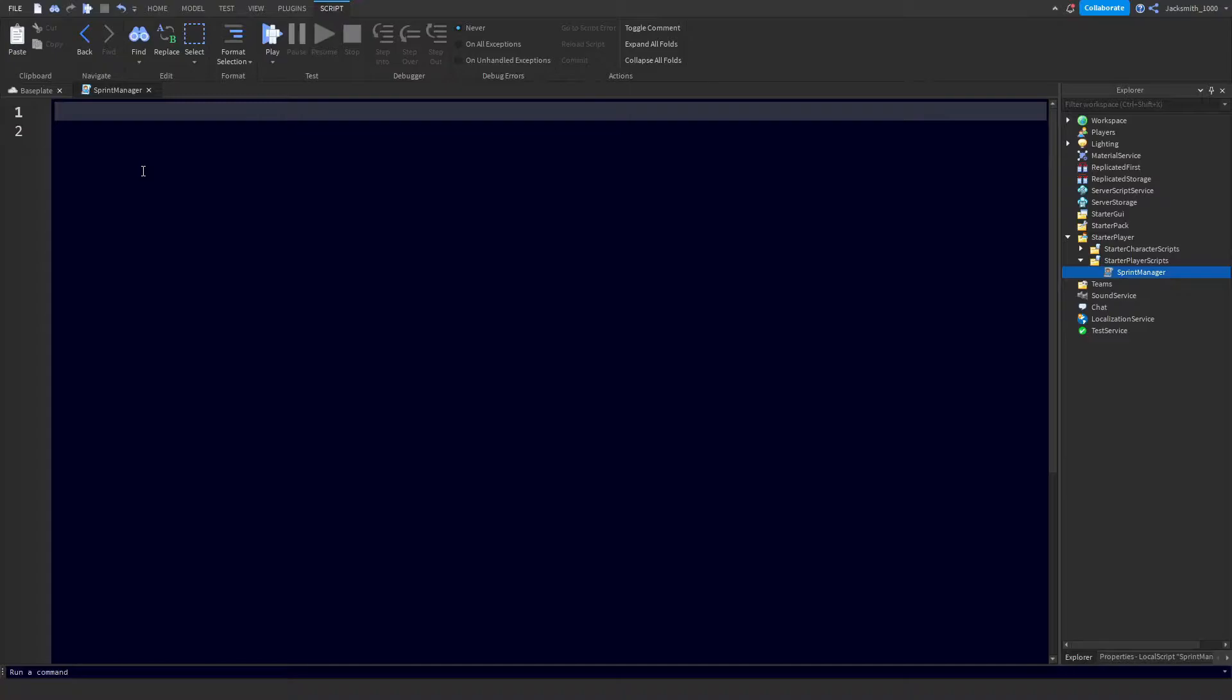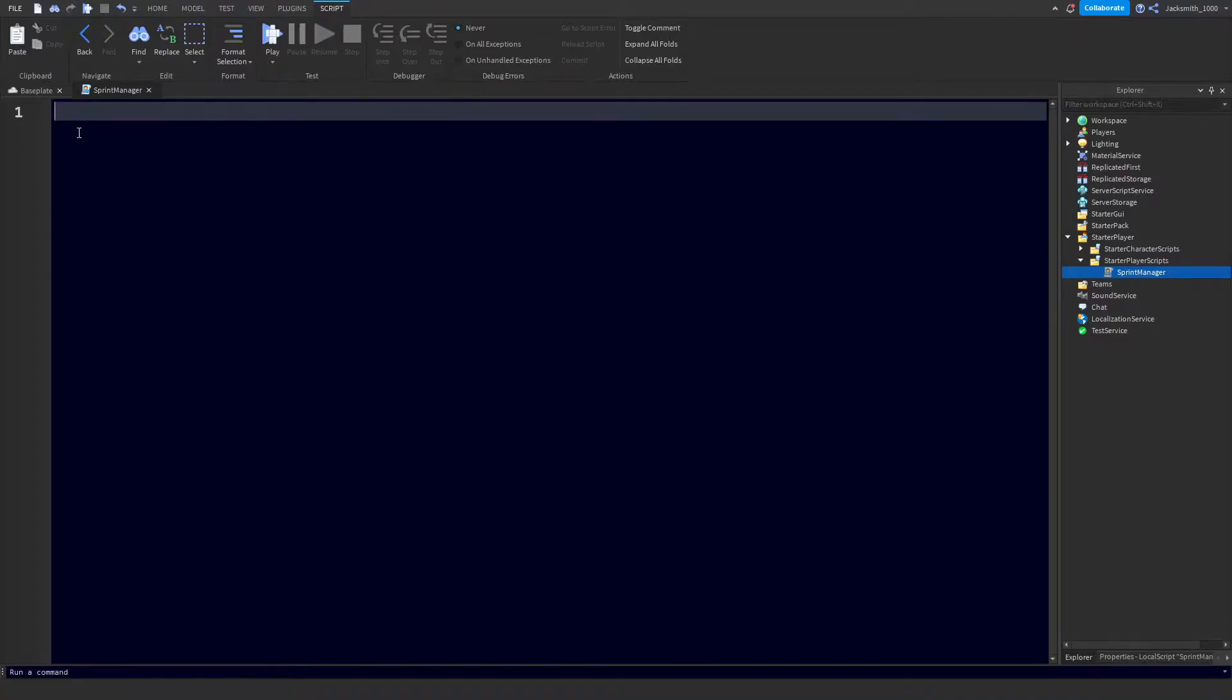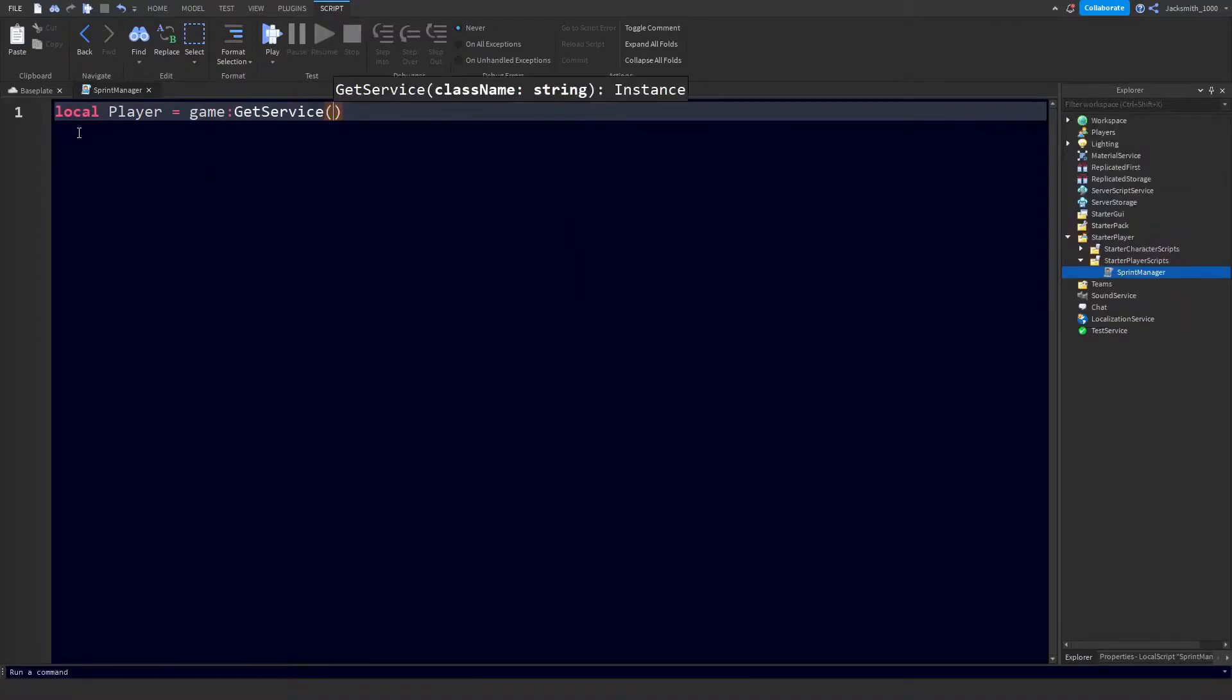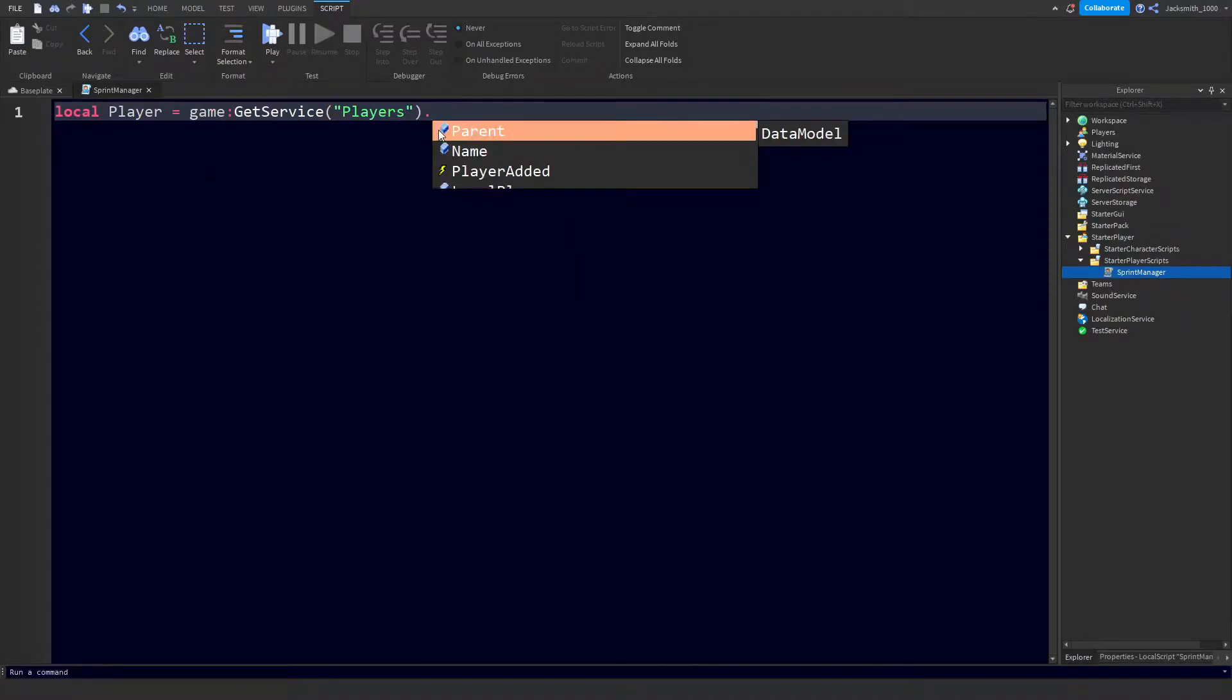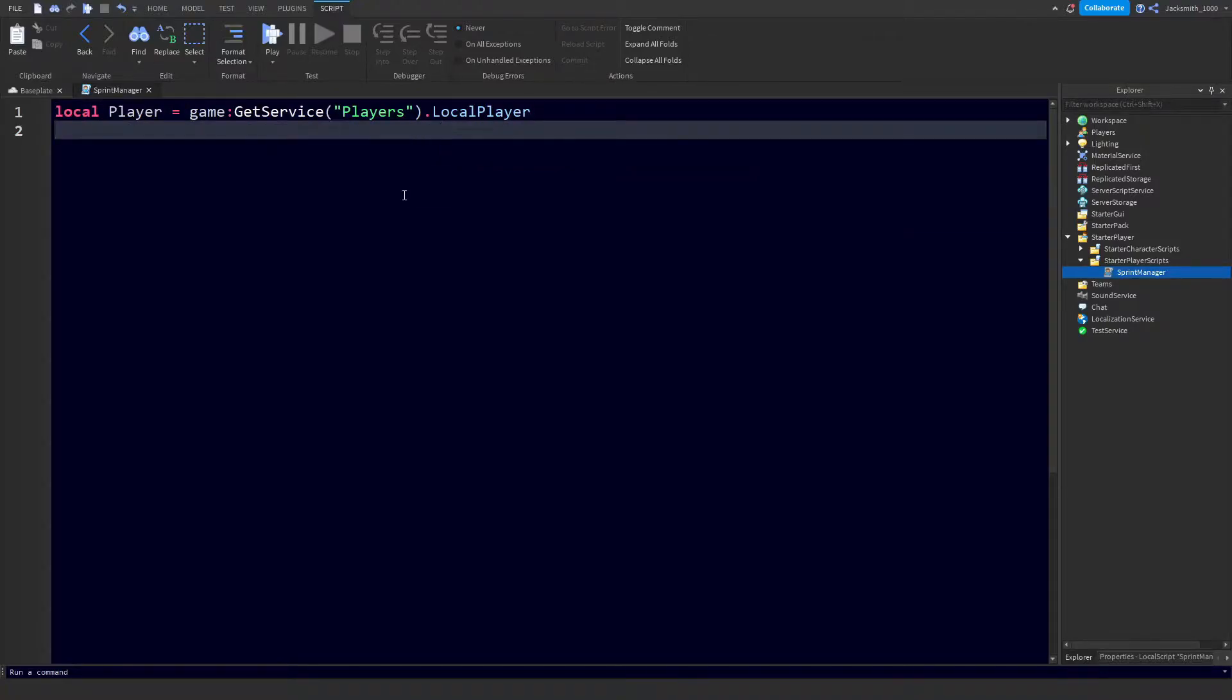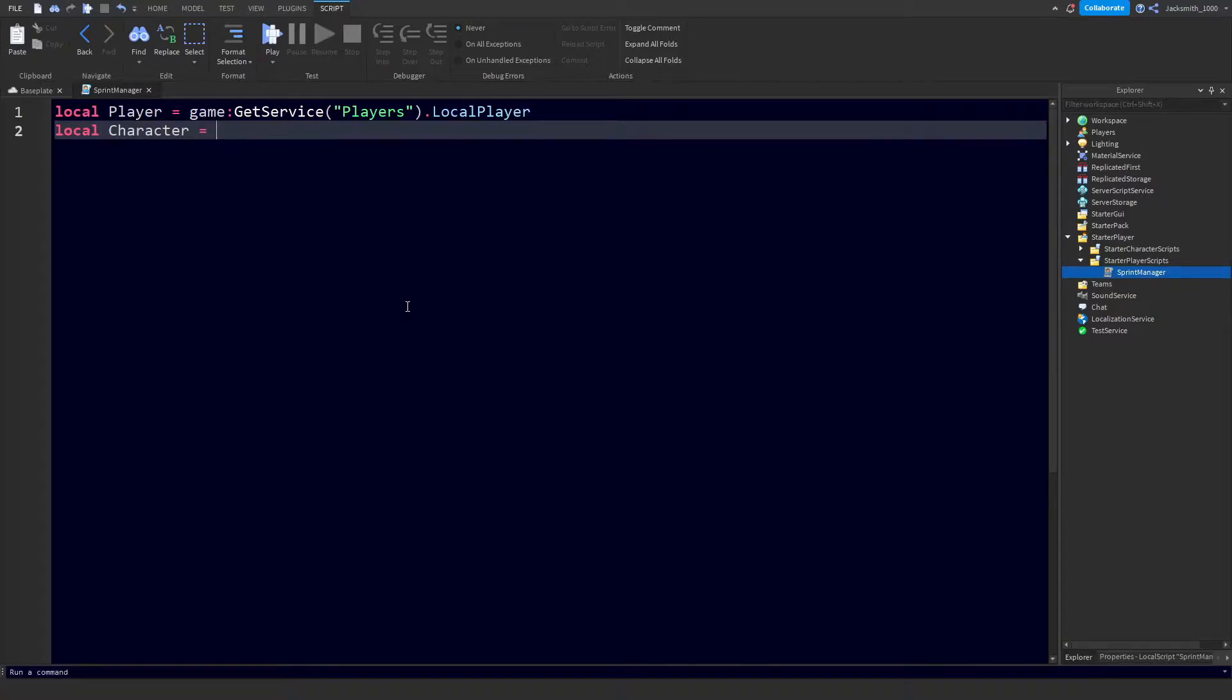Now we need to define a few variables about the player. First we need to get the player instance that we want to make changes to. Let's do local player equals game colon GetService Players, and then we're going to just get the local player. After that we need to get the player's character so we can in turn get their humanoid to change their run speed. So let's do local character equals player dot character or